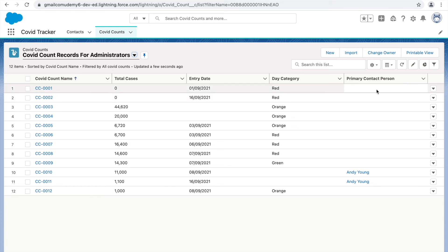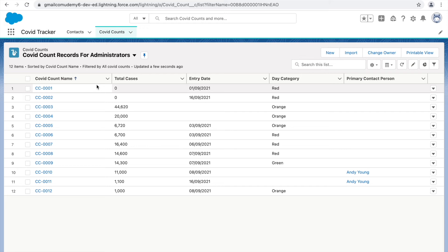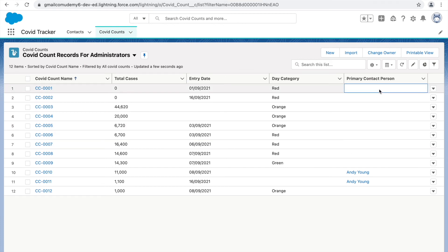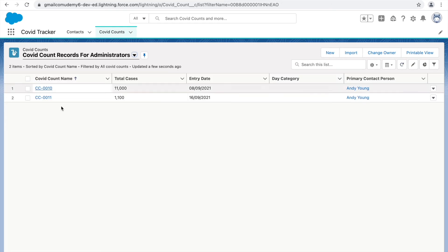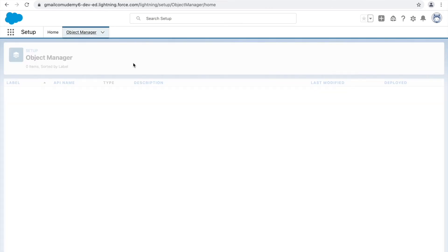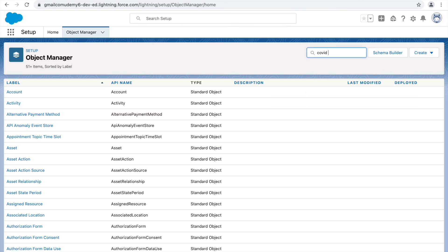Let me edit each of these records and add the values, or delete some of them. I've made the changes and now there are just two records which have the value for 'Primary Contact Person.' Let's go back and try to convert this relationship to master-detail now.